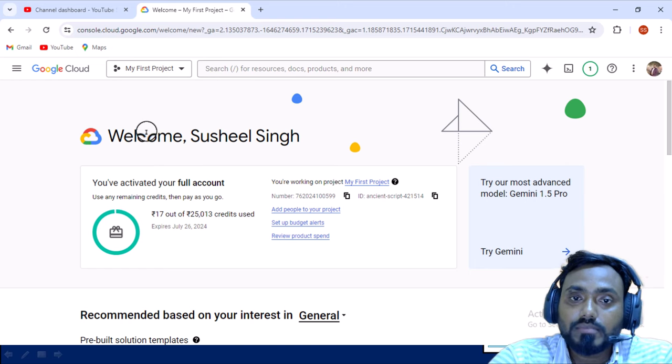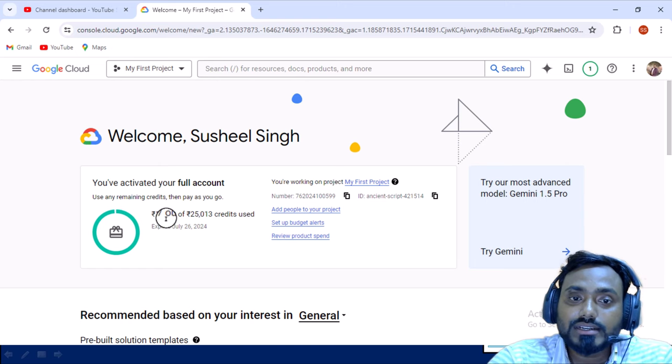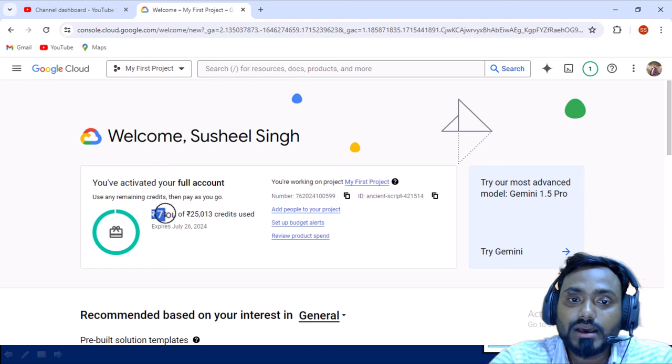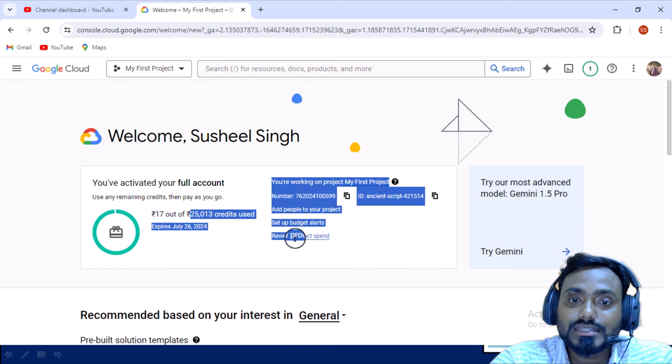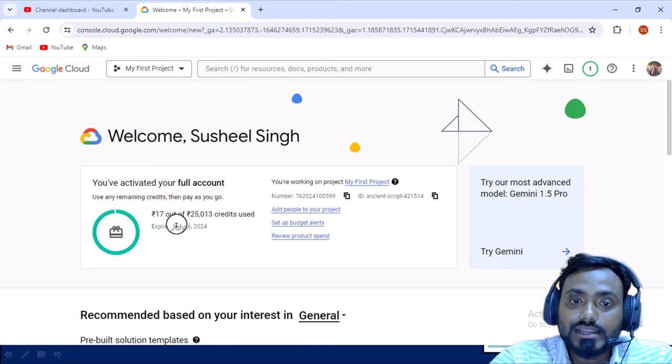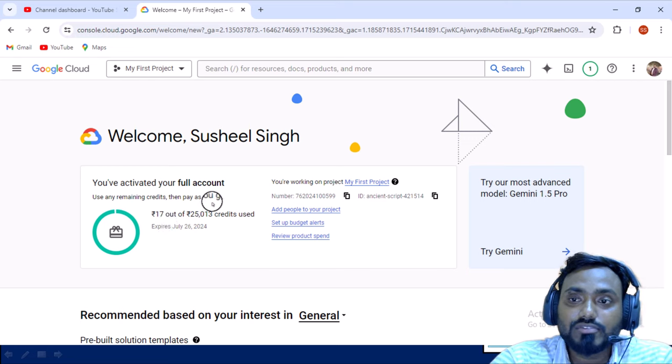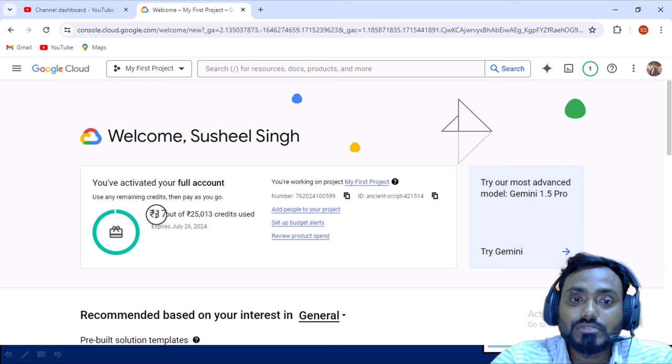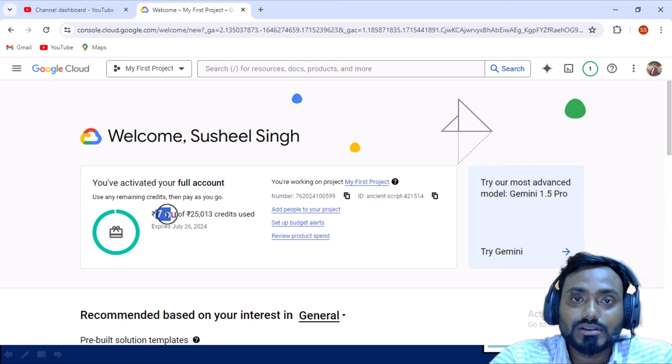You can see I have already created this account and using for my practice purpose and for recording the videos. That's why the credit you can see ₹17 I have already used and here you can see ₹25,013 is in my credit and it will be expiring on July 26, 2024. In your case it will be zero obviously because you have not used that.